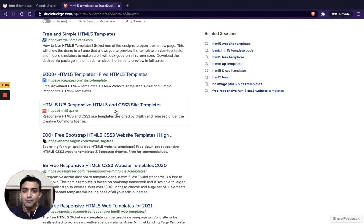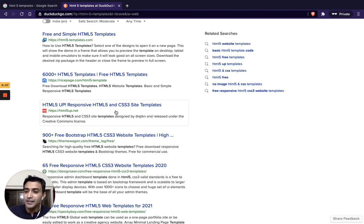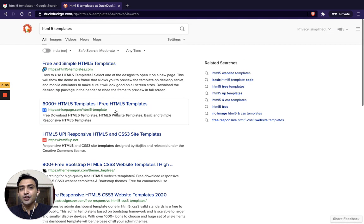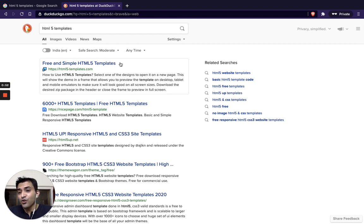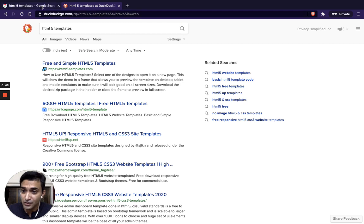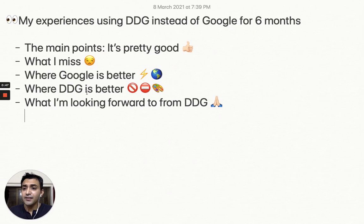There are various other examples also. So privacy obviously is a very important point, but that is not the main reason why I chose DDG. I just wanted to see if the alternative is really good or not. In some cases it is. In some cases it is not.